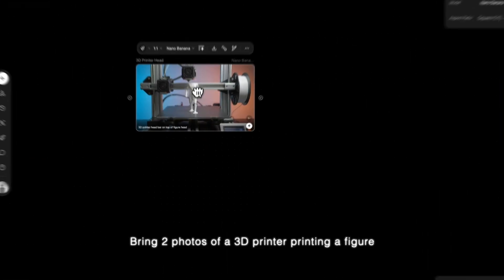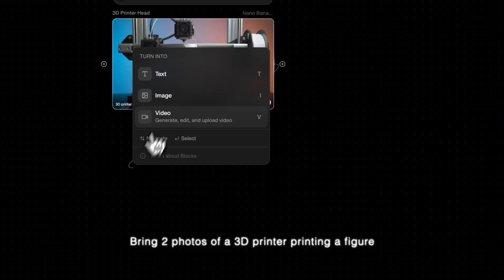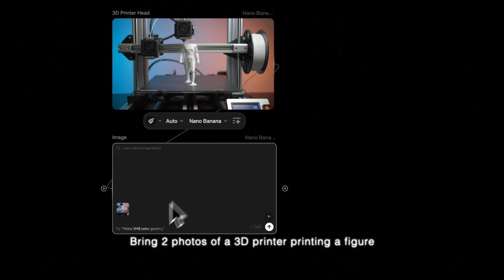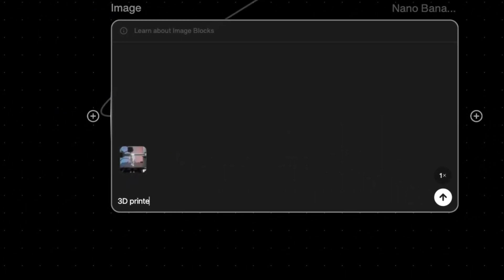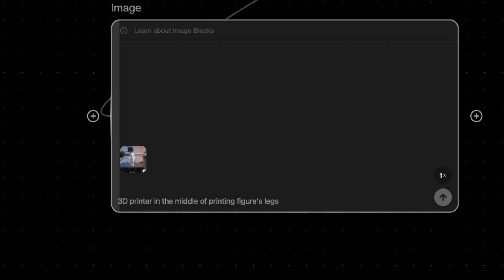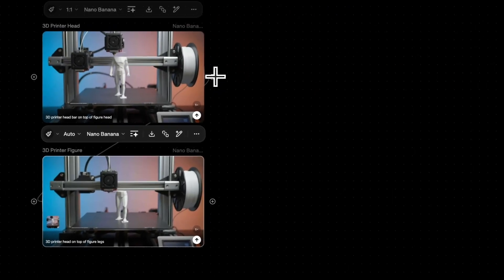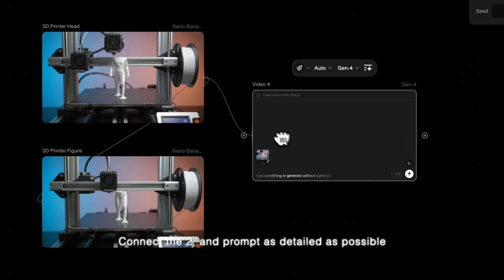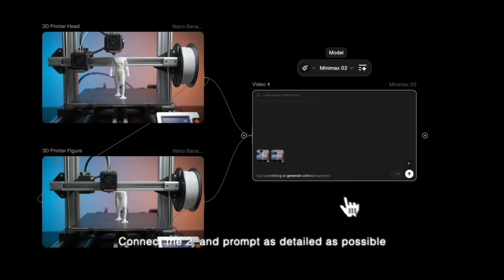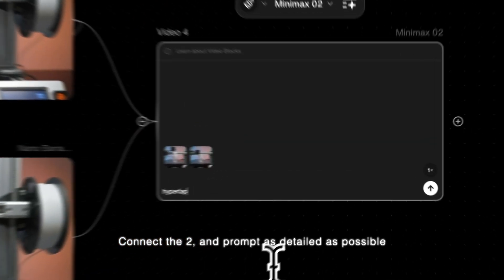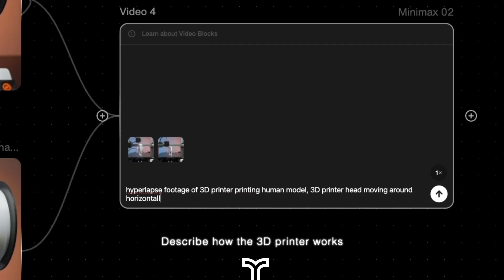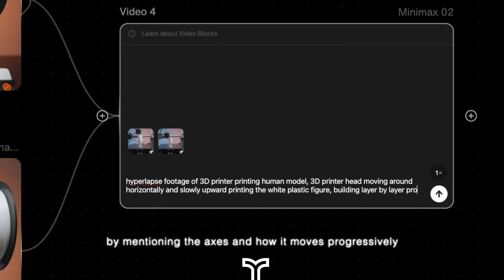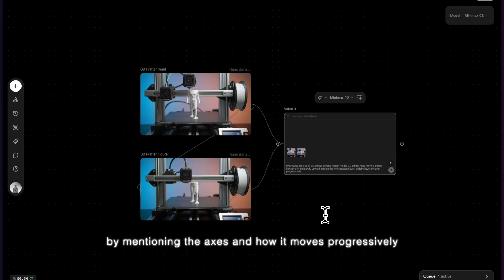Bring two photos of a 3D printer printing a figure. Connect the two to a video block and prompt as detailed as possible. Describe how the 3D printer works by mentioning the axes and how it moves progressively.